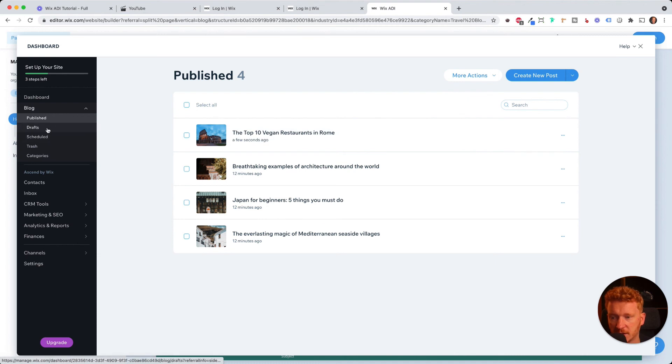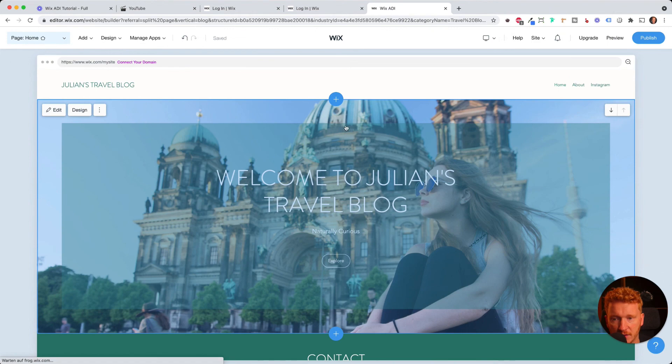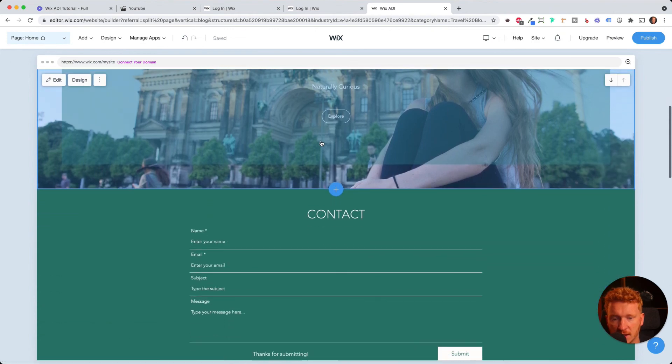You can also have drafts and schedule posts and trash posts here in the trash. So to rearrange them. So let's go back to the website and see how we can now view this.